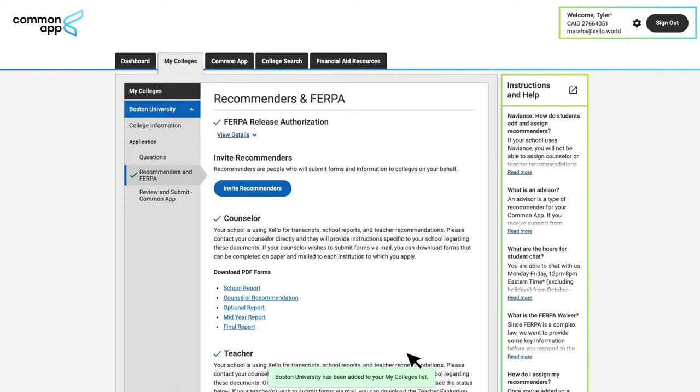With these three key steps complete, students are ready to head over to Zello to connect their accounts. Before we jump into Zello, I'll just point out the section below the FERPA release, because this is where students are alerted that they need to do some steps in Zello.